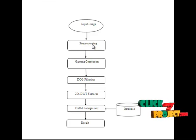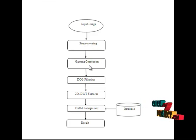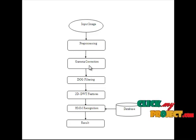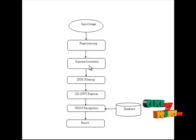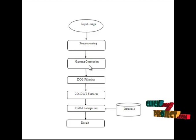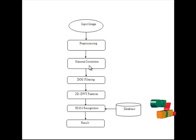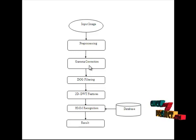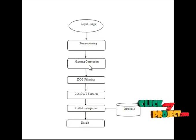After removing this noise it will go to the gamma correction. It will be used for removing the low contrast in the image. Gamma correction controls the overall brightness of an image. Images which are not properly corrected can look either bleached out or too dark.